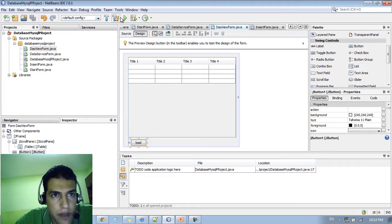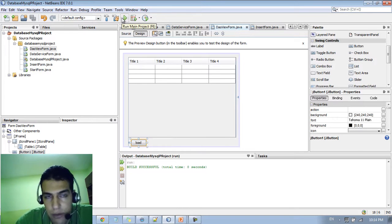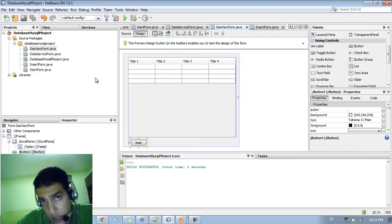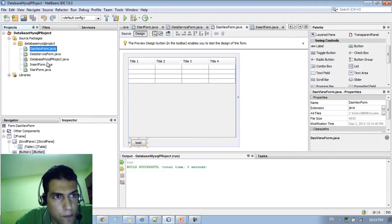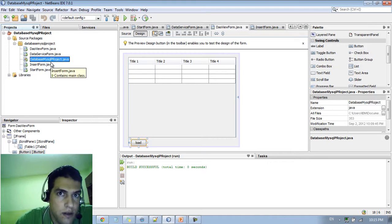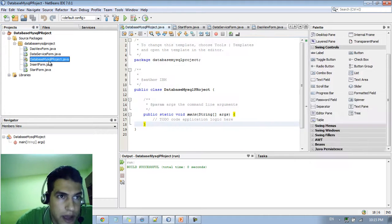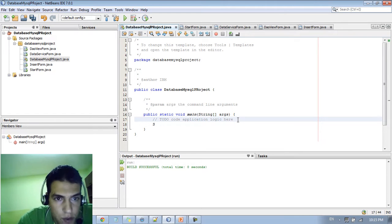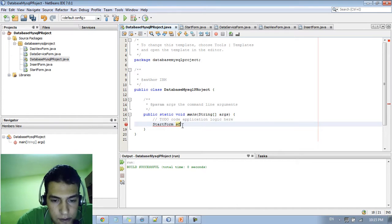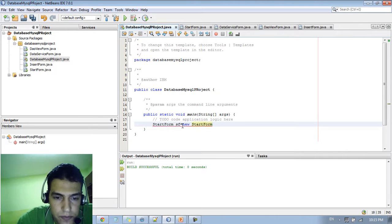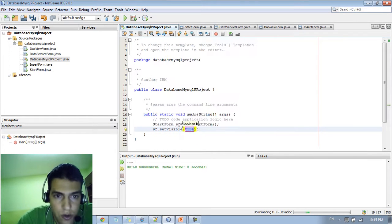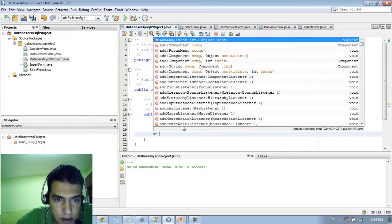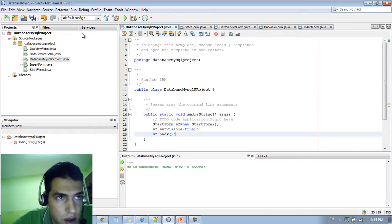So if we run the app we will not be able to see anything because we didn't run any of this form. In order to start to run the start form you need to go to the databaseMySQLProject, it's the main class of the project. You go to this class and you just type here start form. You need to create a new object. StartForm, let's say SF equal new StartForm. Let's say SF set visible, let's say the visibility to be true. And let's put the back size.